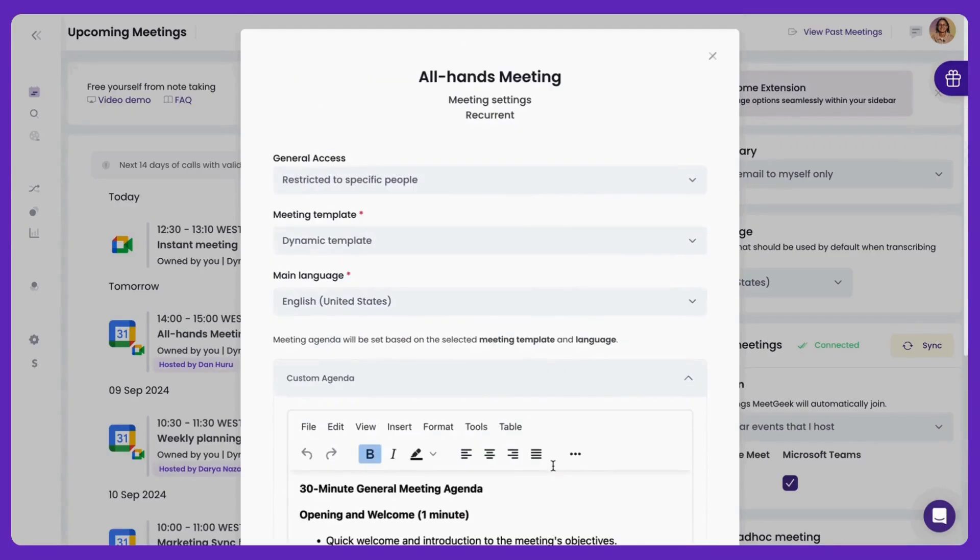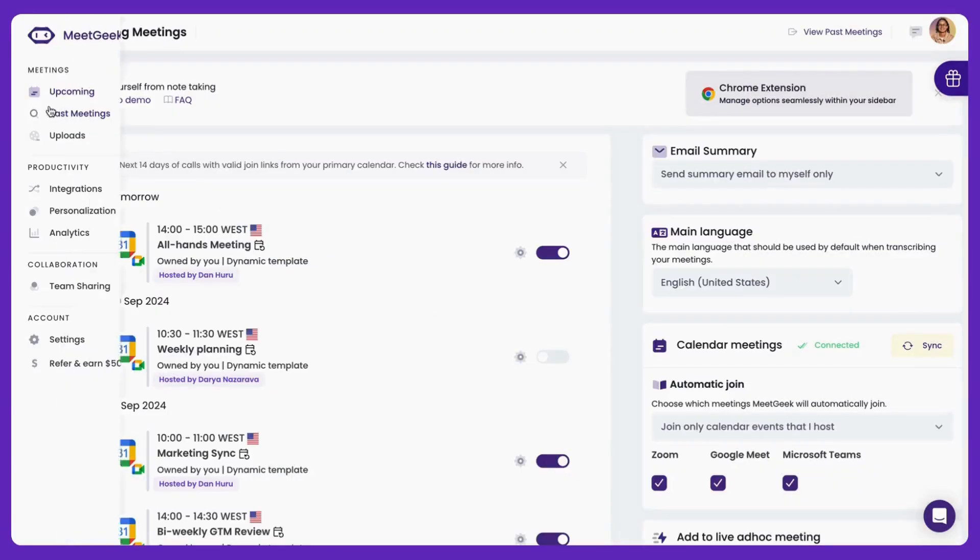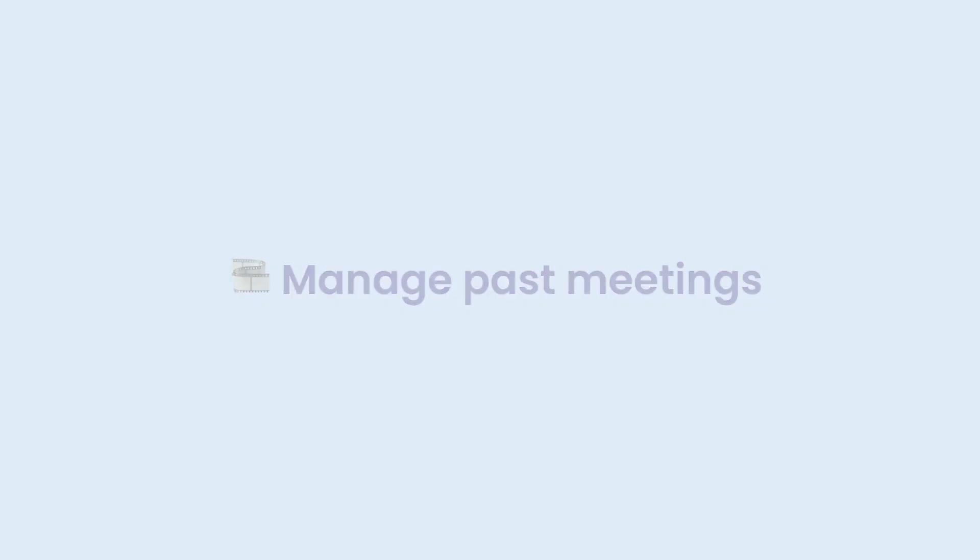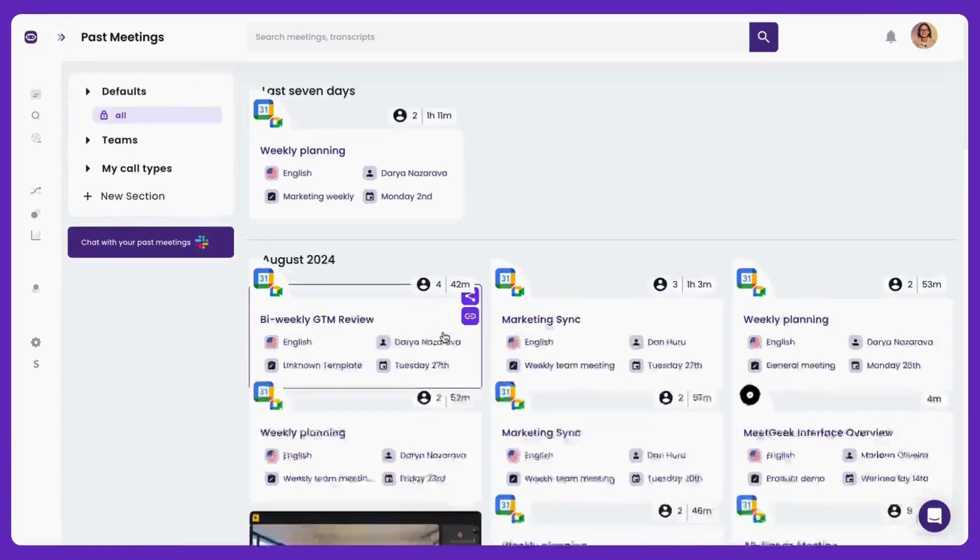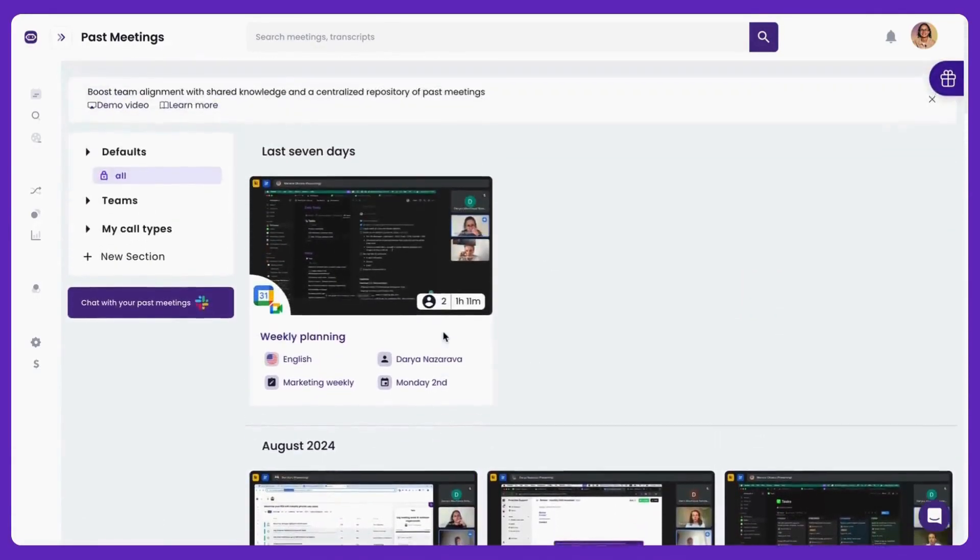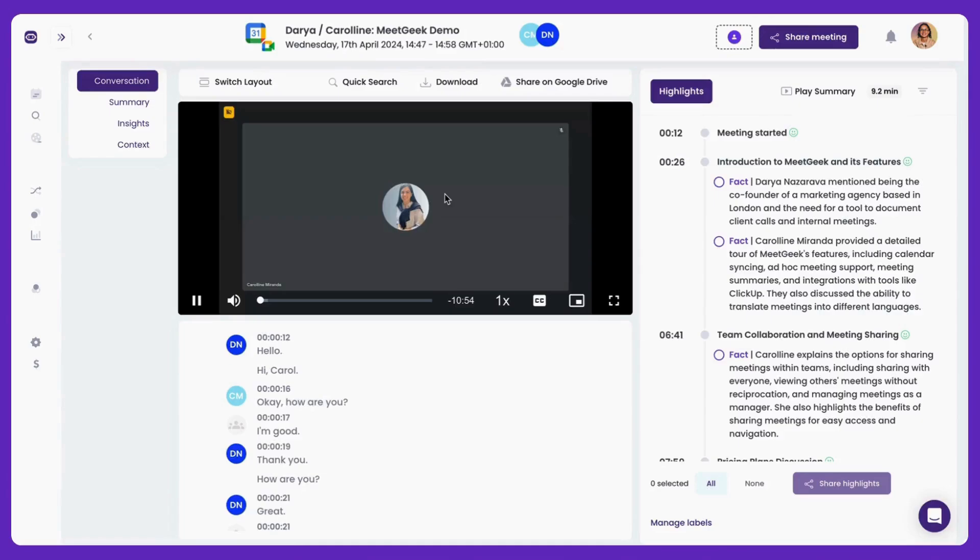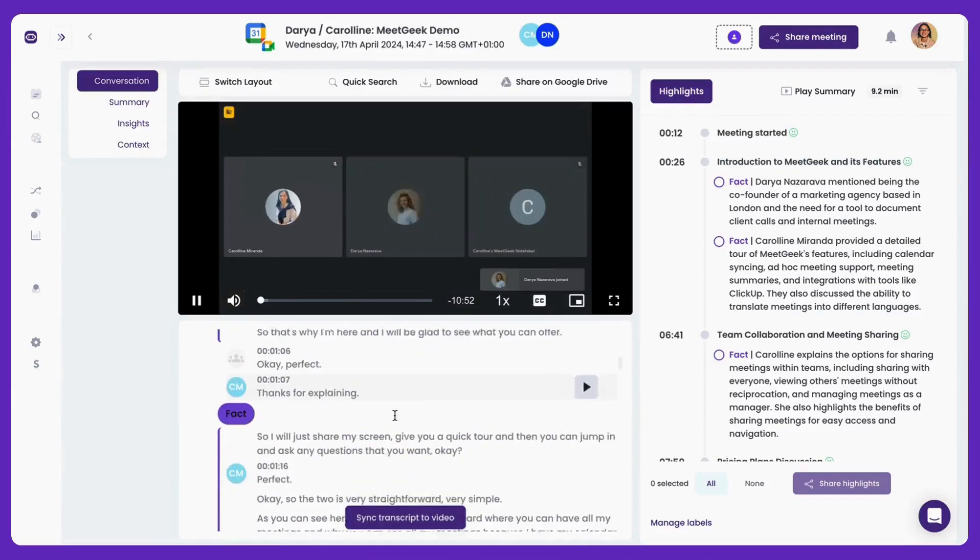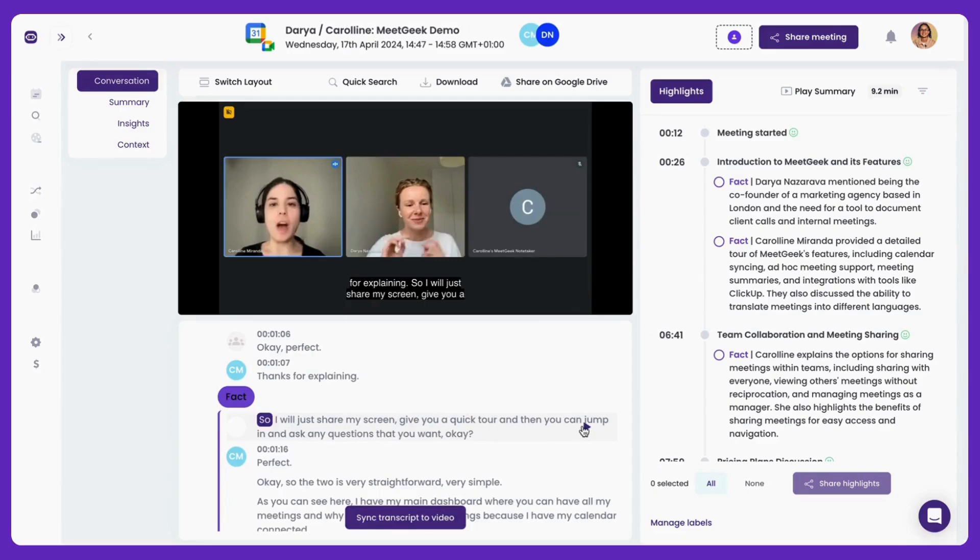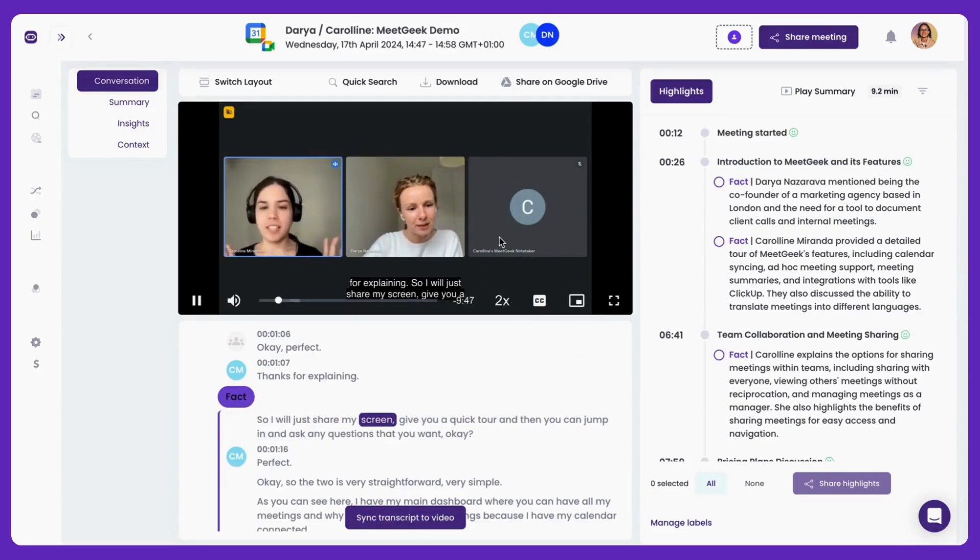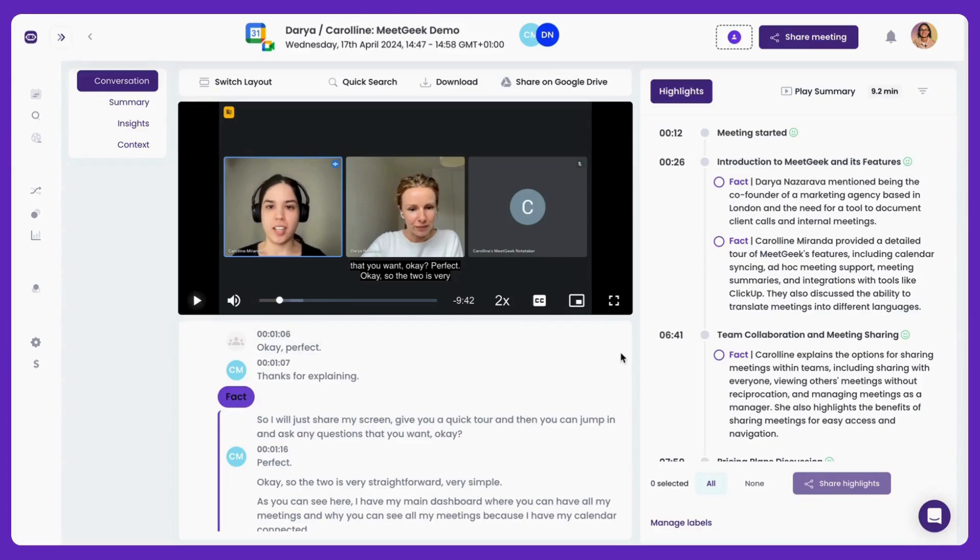After your meeting ends, you will find it in the Past Meetings section. Let's see what you have here. If you open a meeting, you can watch the full meeting recording, skip to specific sections using the transcript, or even speed up the playback. The transcript is fully interactive. Click any part of it to jump straight to that moment in the video, or search for any mentioned word.